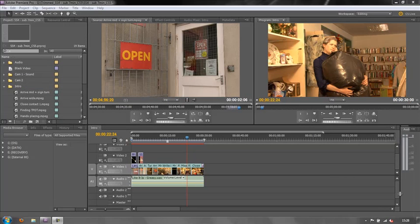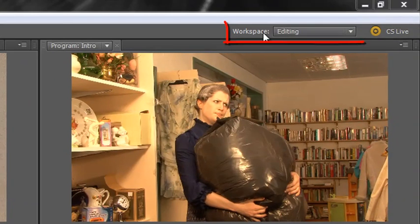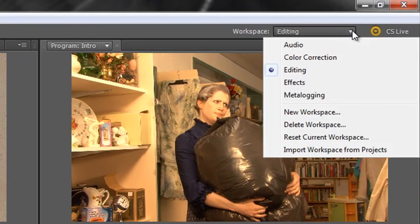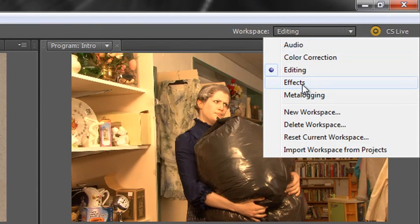Hello and welcome to this brief tutorial on using the workspaces within Premiere Pro. When Adobe make Premiere Pro, and since at least CS3 if not earlier, they've been providing us with workspaces that we can use for different tasks. The default workspace is always the editing workspace — you can see up here I've got workspaces editing, but there's a dropdown which means I can also select a whole series of other workspaces.